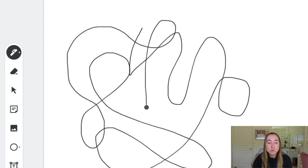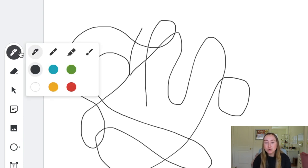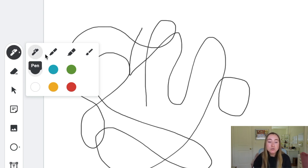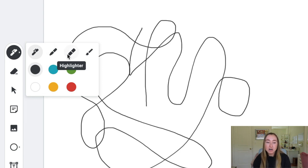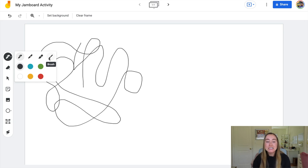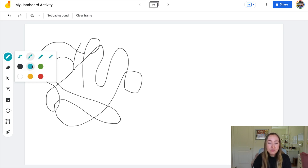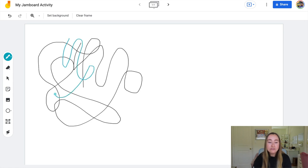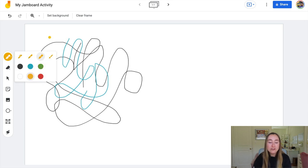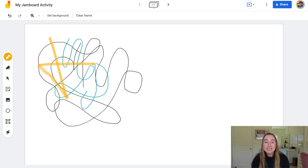Next to the pen tool, there is a tiny triangle. If I click right on that triangle, you'll see a menu appears with other choices. So this is the pen tool we just used, but there's also a marker tool, a highlighter tool, and a brush tool. You might want to play around with these different tools to see what they look like — each of them has a slightly different appearance. For example, if we click on the marker tool, you can also choose a color. If we click on the highlighter tool and choose yellow, you'll see that this one is very different.